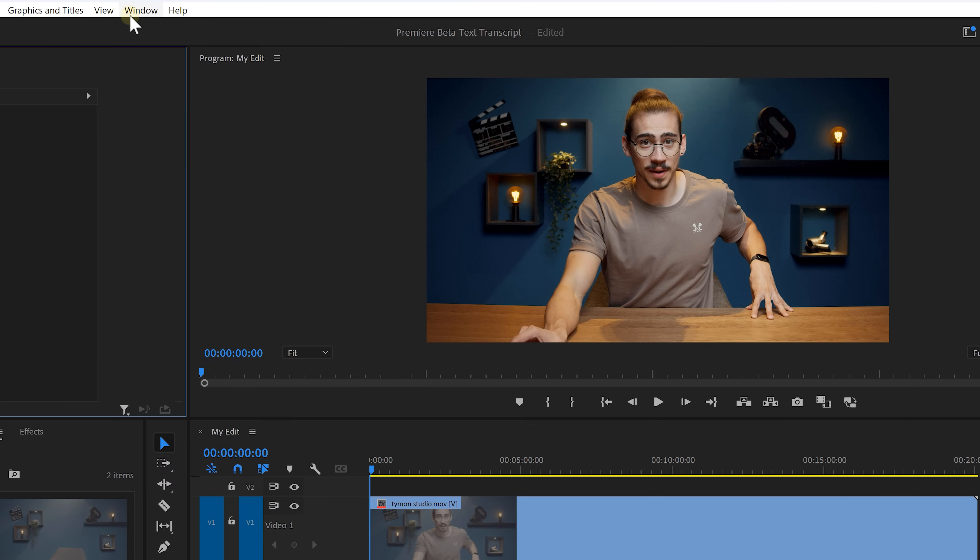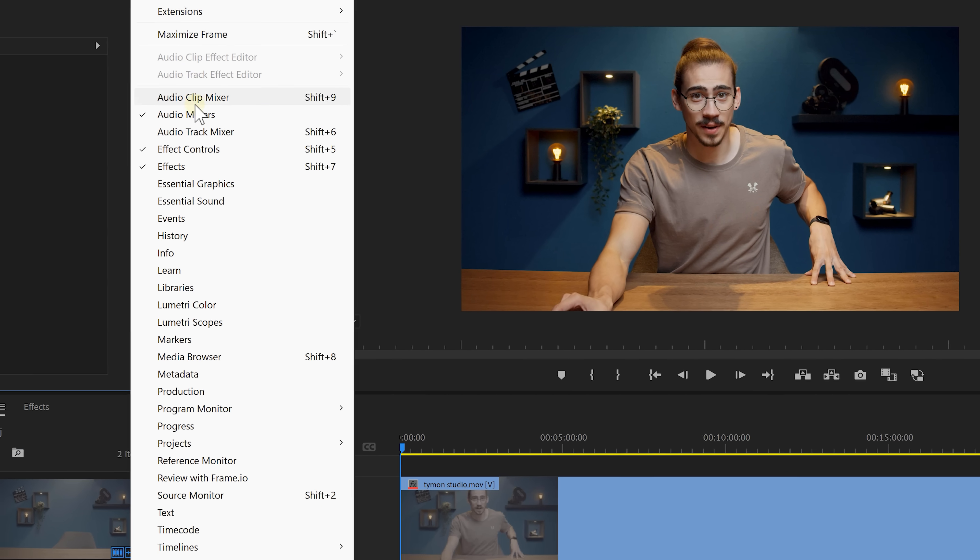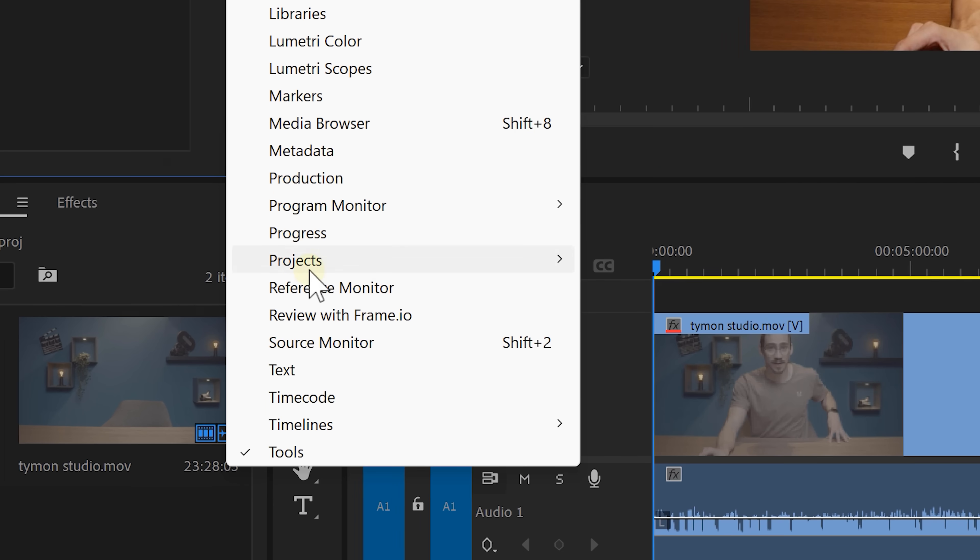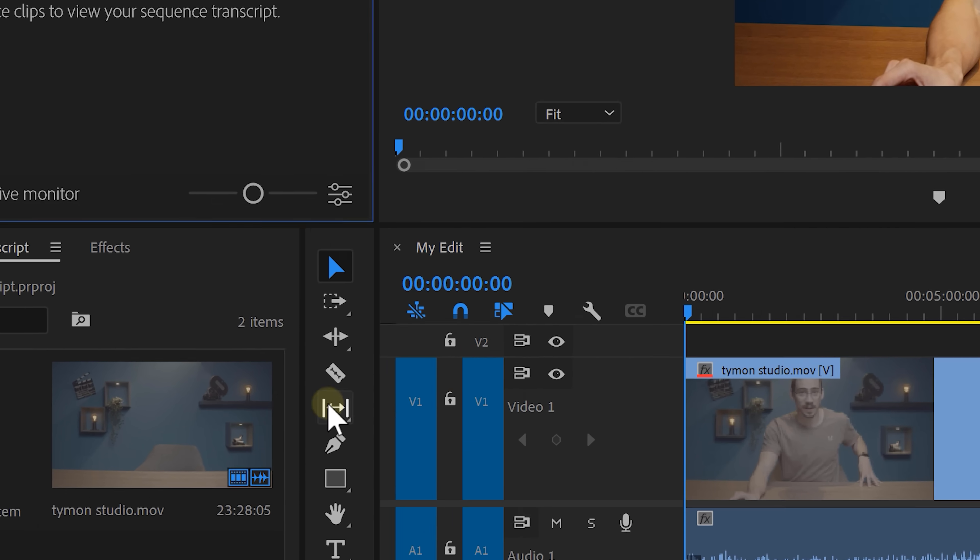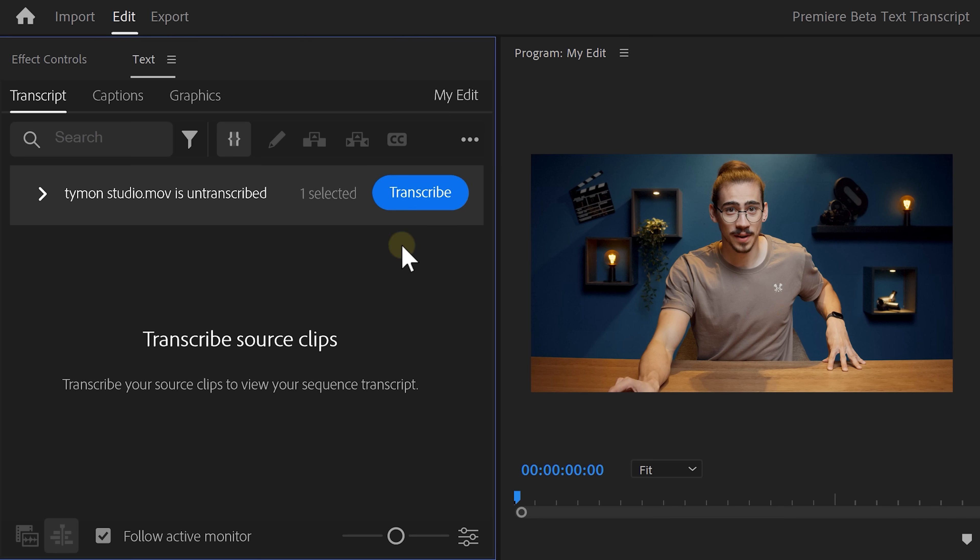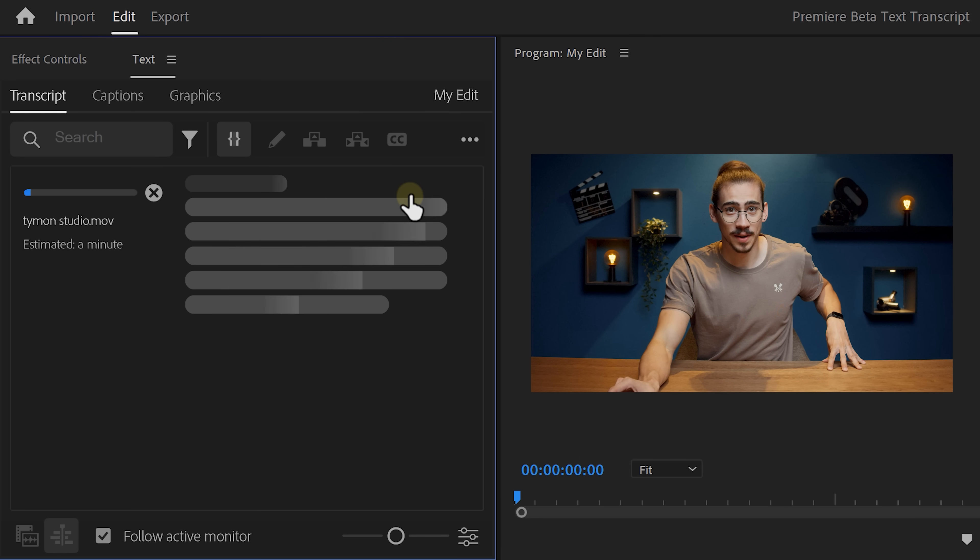To do that, go to the window menu on top and find the text panel. Once it's open, click on transcribe. Let Premiere do its thing and when it's done, you can see the entire transcript in here.